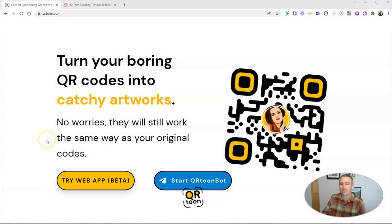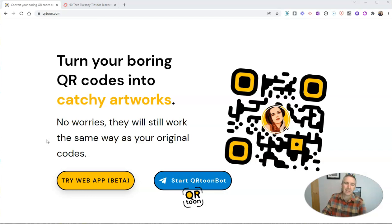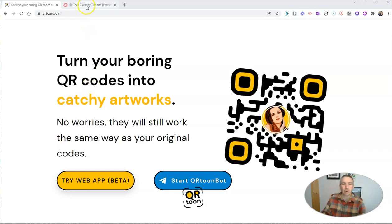It's called QR Tune, and it lets you put a cartoonized version of yourself inside your QR code. So let's take a look at how it works.